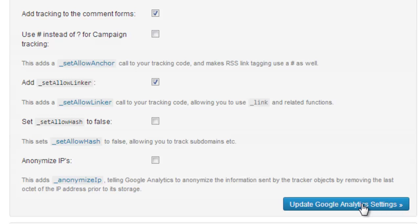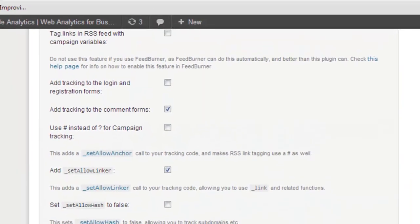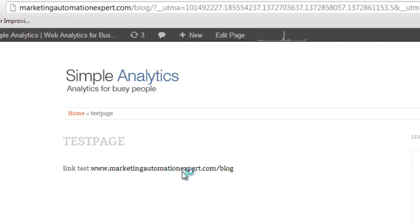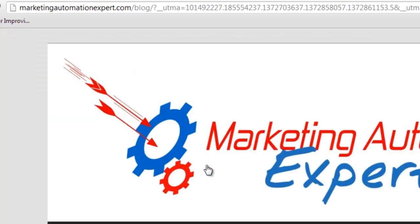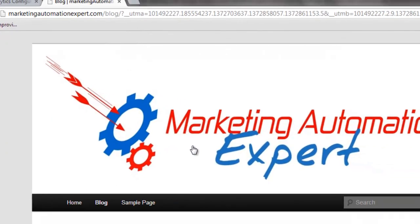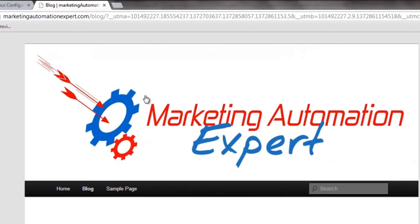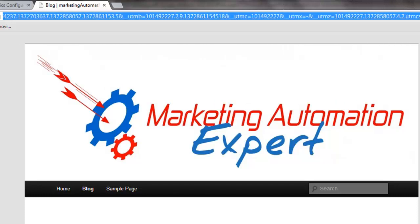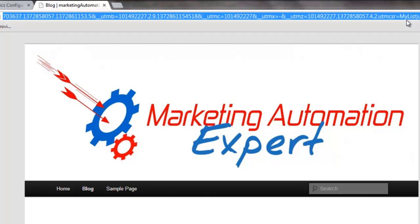Let's see how it looks like. I have a test page. Now I have a link to MarketingAutomationExpert. When I click on that link, see what will happen. I go to MarketingAutomationExpert. If you look carefully, you will see a lot of parameters.